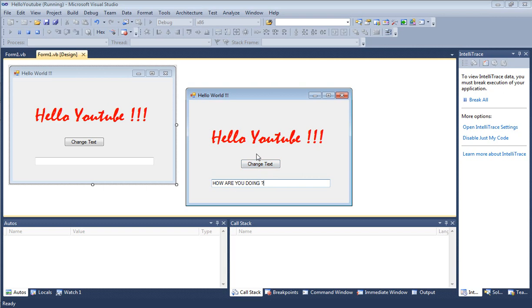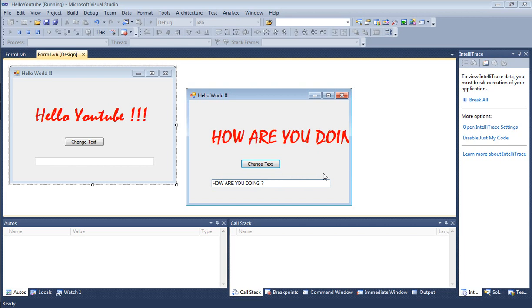Once I hit Change Text, what this should do is up here where it already says Hello YouTube, we should see how are you doing. And we do see that.